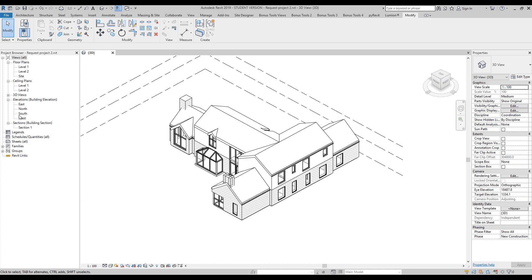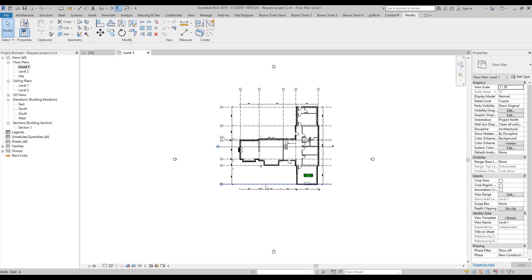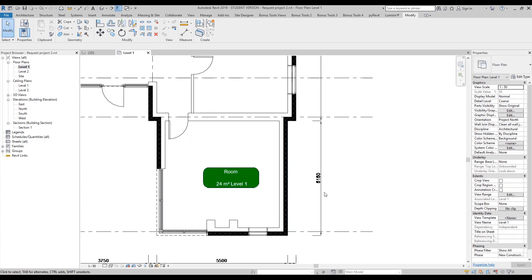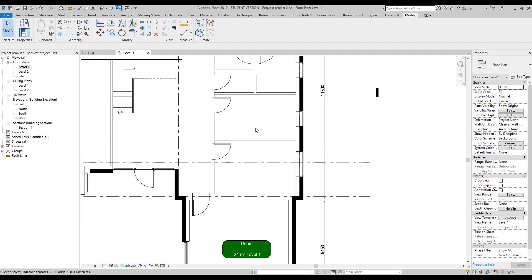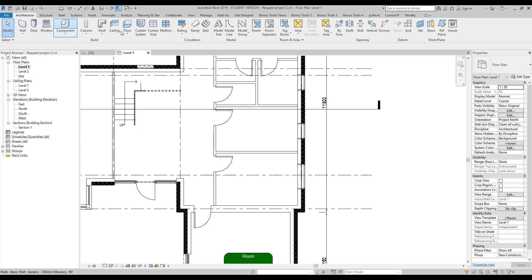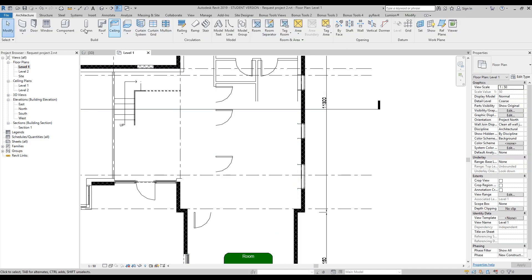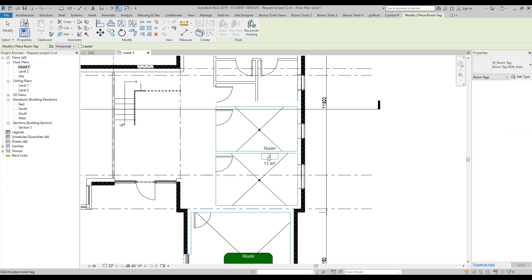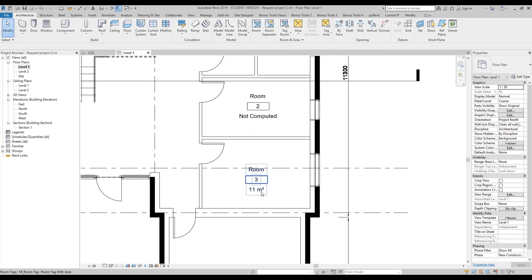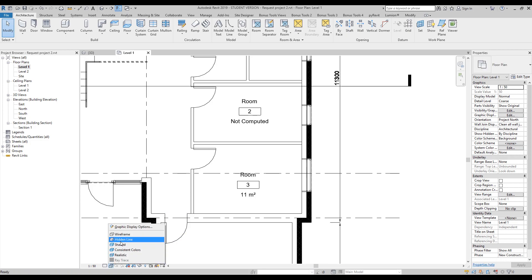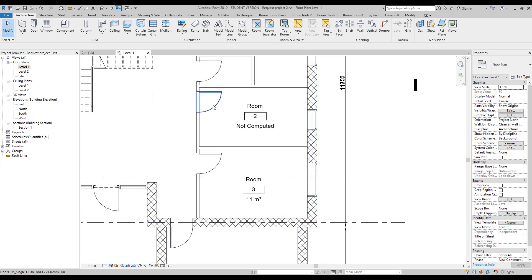Let's go to the first level — I already have some tags here as you can see. As you know, the standard tags in Revit are pretty ugly and we cannot really use them. Here I have the rooms as you can see, so let's put some tags. Let's go to Tag Room and use the standard one. These two are the standard Revit tags — now we will create our own.